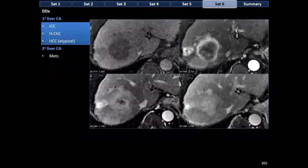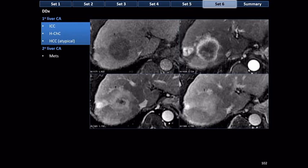Finally, a cirrhotic patient: ring enhancement in the arterial phase with no washout — but the outer rim has faded. The lesion holds onto contrast centrally, while the outer rim washes out — peripheral enhancement with peripheral fade or washout. This is a malignancy. In the setting of cirrhosis, the differential is cholangiocarcinoma, hepatocholangiocarcinoma, or an atypical HCC.